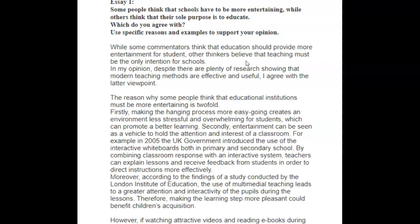I think you might have been able to paraphrase and use a different expression. So why don't we try something like: although there is plenty of research showing that modern teaching methods are effective and useful, I agree that schools should be academically focused only. That uses nice vocabulary and good grammar. So that's what I want you to fix in terms of grammar and vocabulary. The content was okay.